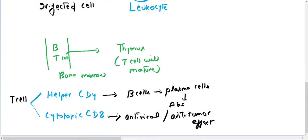The two main T cell types involved are helper T cells (CD4+) and cytotoxic T cells (CD8+). Helper T cells assist B cells in stimulating plasma cell production, and plasma cells produce antibodies like IgG, IgE, and IgA depending on the type of infection. Cytotoxic T cells have antiviral and antitumor properties — they kill virally infected cells and tumor cells by causing apoptosis.